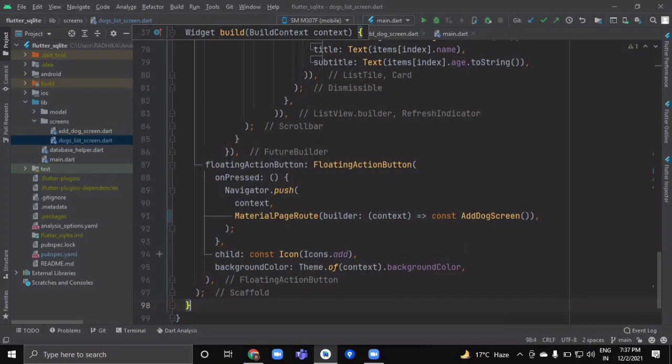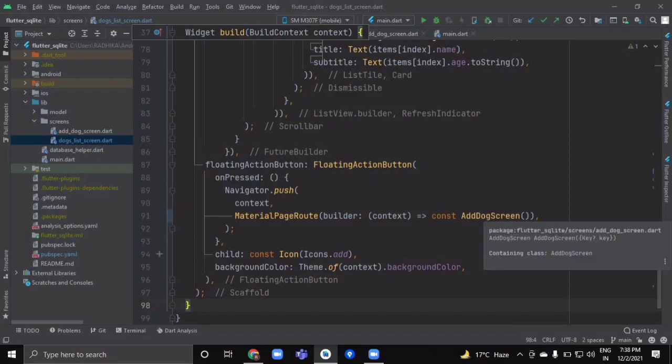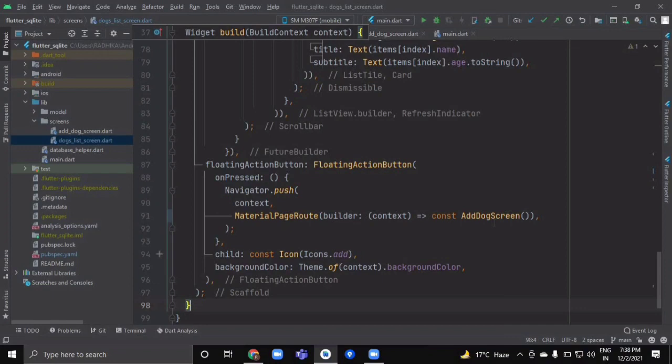So here we are done with our list screen. We implemented two main things: initializing the database connection and retrieving all dog objects into a ListView, with refresh functionality to update the list. Below the list we have a FloatingActionButton — on pressed it navigates to the AddDogScreen.